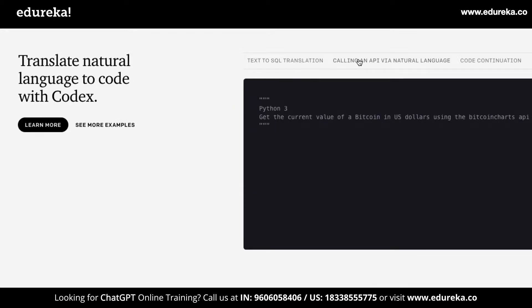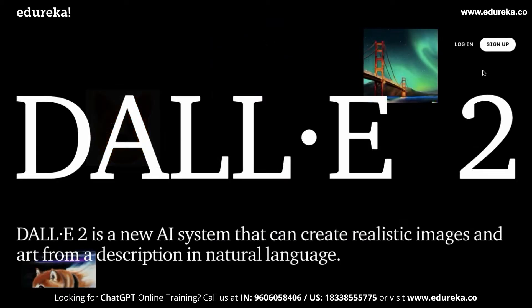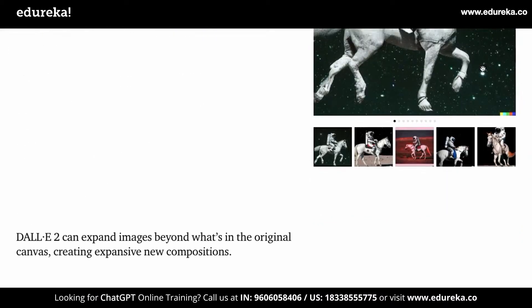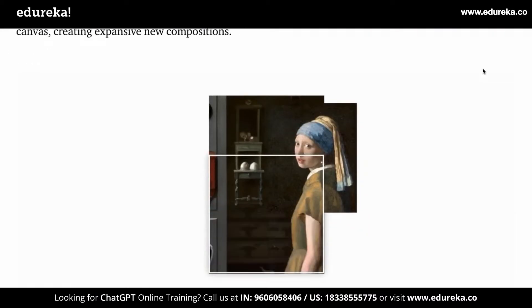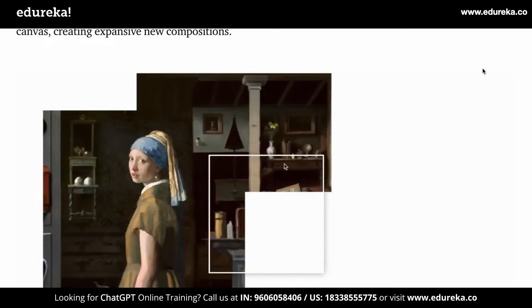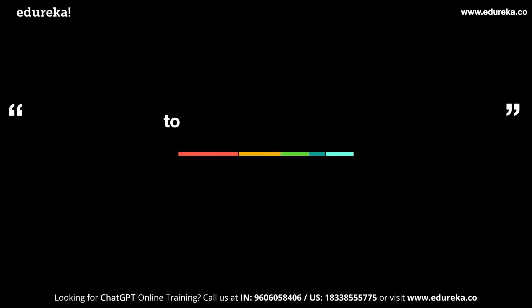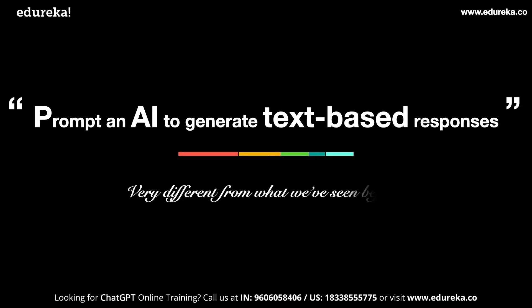This Codex API was named Copilot where you would enter prompts to get AI-generated code. This is very similar to what ChatGPT is right now. Another example is DALI2, which is an image generator based on the prompts that you enter. You can bring your imagination to life and also extend artwork. ChatGPT is therefore a way to prompt an AI to generate text-based responses in a very human-like manner, very different to what we've seen before.